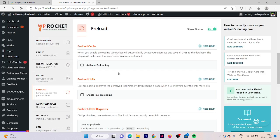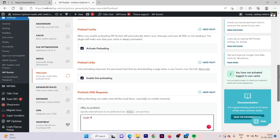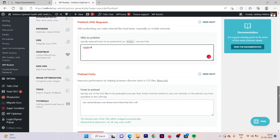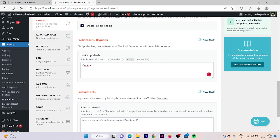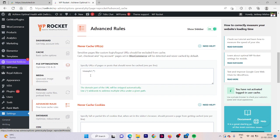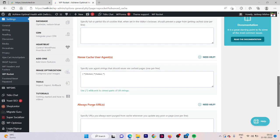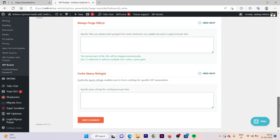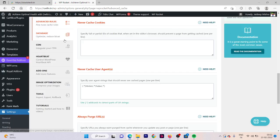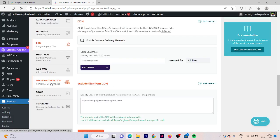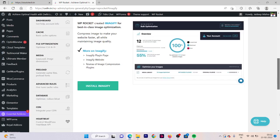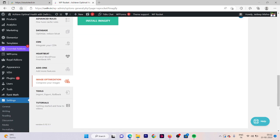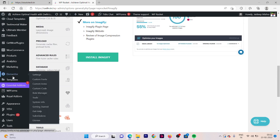Click on preload section and here activate the preloading, enable link preloading, and here is our website URL. Go down, select next option that is advanced rule. We do not require, we are not going to make any changes in this file. Now go to database. Click on save changes.